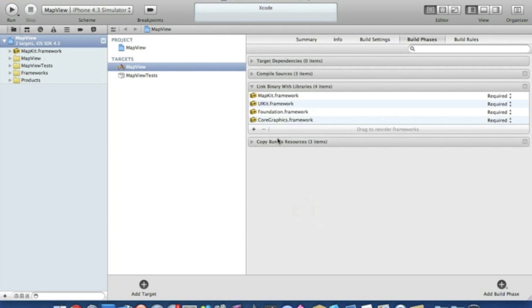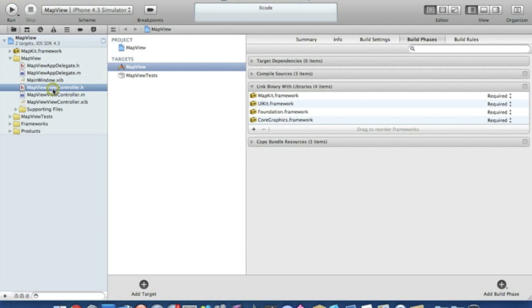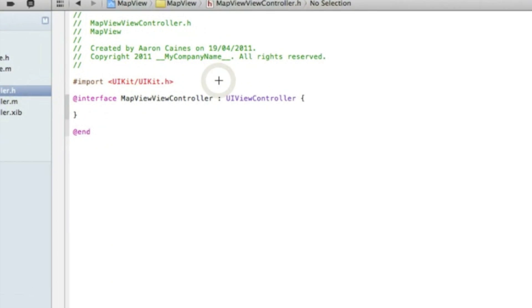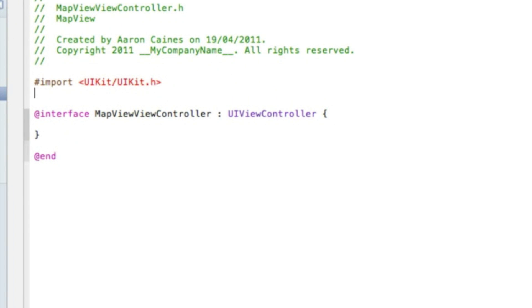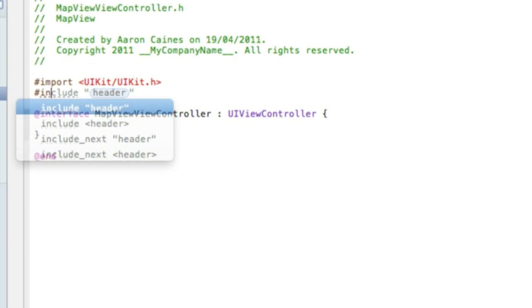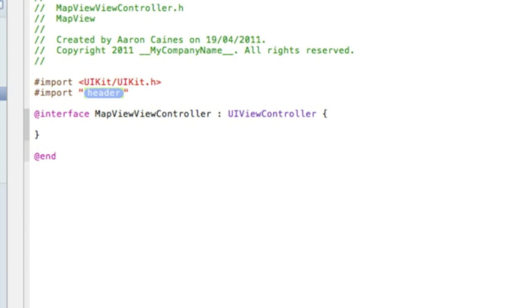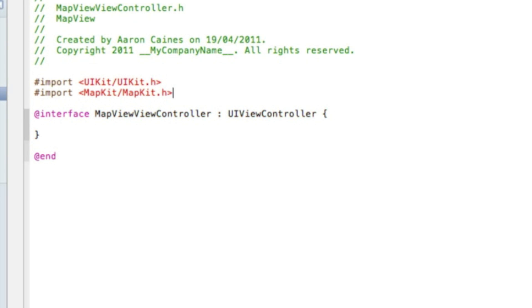Once it's added, we go straight to our view controller.h. The first thing we want to do is, after the import here, add our MapKit. We type import, get rid of the quotation marks, type in the pointed arrow, capital Map capital Kit bracket, forward slash, and again capital MapKit.h and finish up with the opposite side of the arrow.